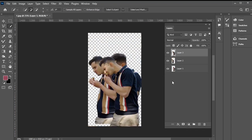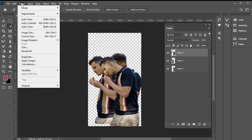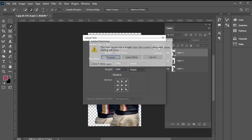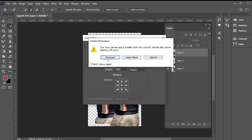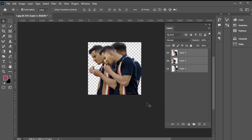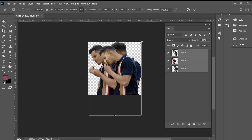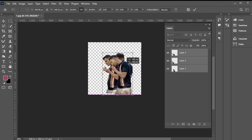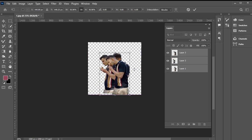Alright, let's change the canvas size to 1080 by 1080 to create a square. Go to image, then canvas size, and adjust it to 1080 x 1080. Now, select all the layers, press Ctrl T to enable transform controls, and scale them down accordingly.